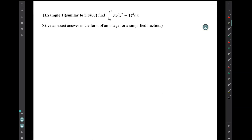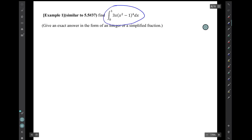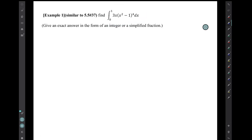In the current video, I will just do three examples involving finding a definite integral where the integrand has to be integrated using the substitution method. Example 1 is similar to 5.5 number 37. It's to find this definite integral. I'll solve the problem using the same format that I used in the previous video when we found integrals using the Fundamental Theorem of Calculus.